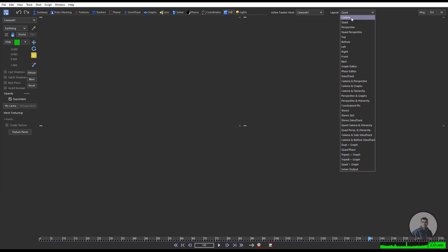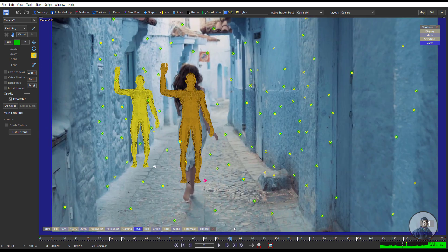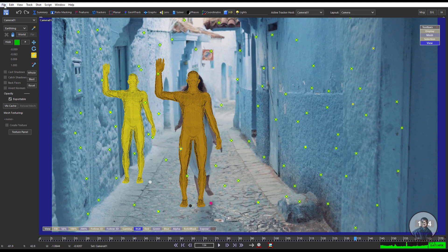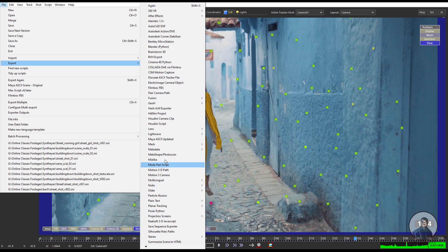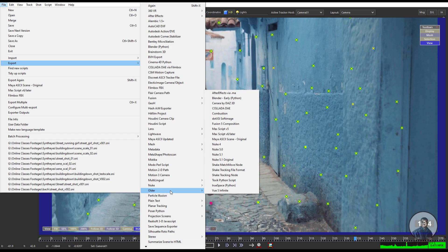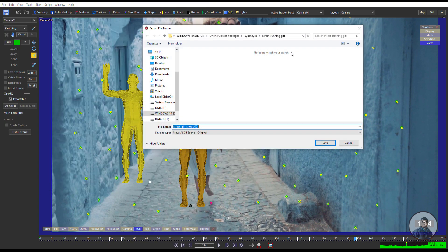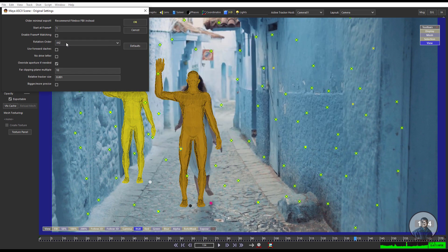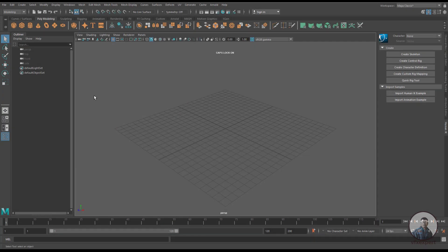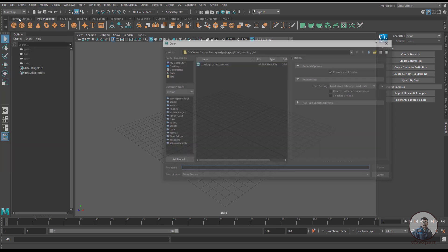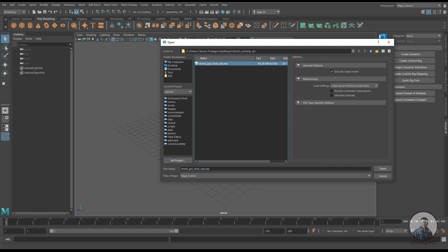After this, we can export this camera track for Maya. Click on File, then Export, select the folder, then select Maya Scene Original. Inside this folder give a name, click Save. Set the starting frame and axes X, Y, Z, then click OK.